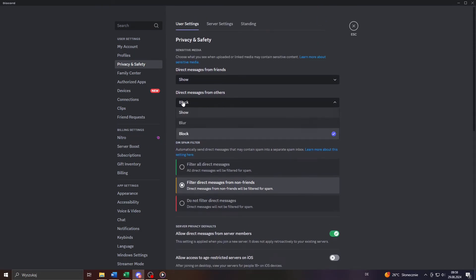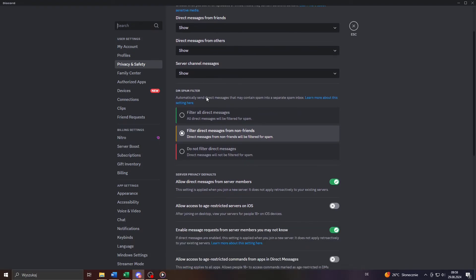make sure you switch from block to show here where it says direct messages from others.